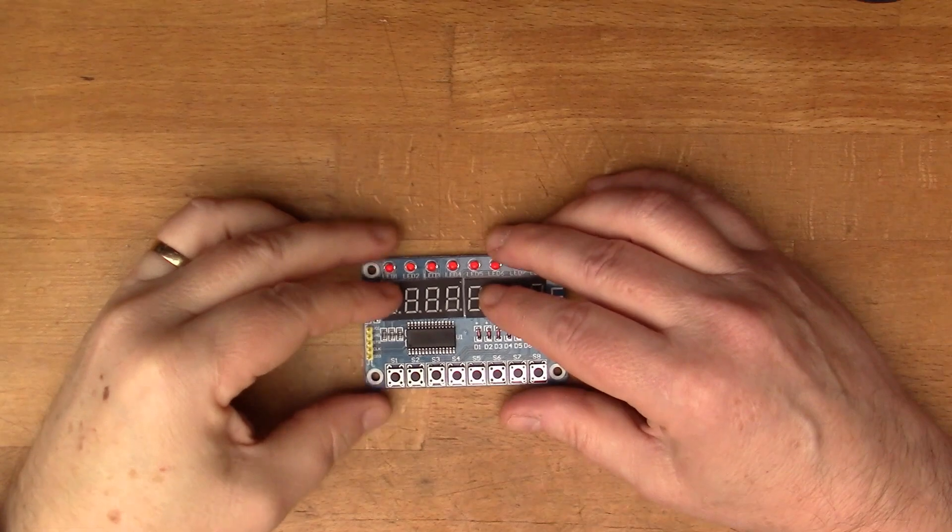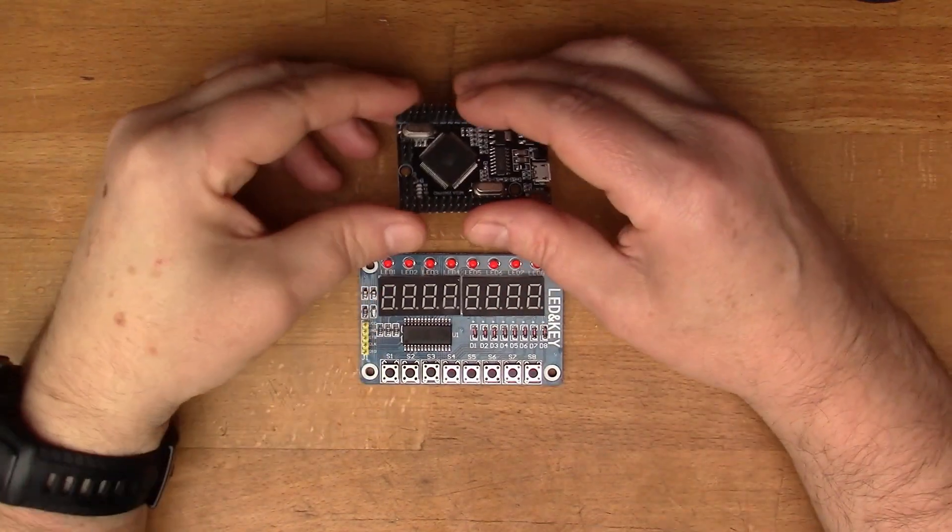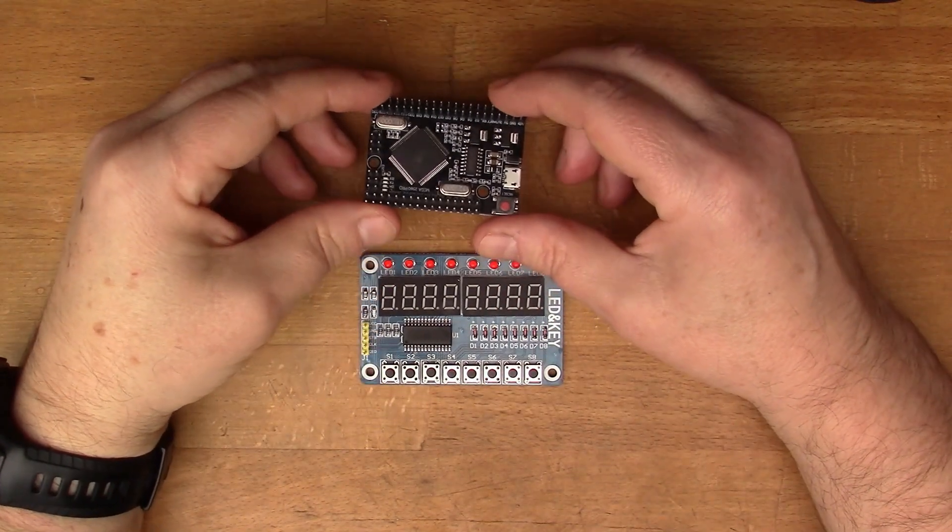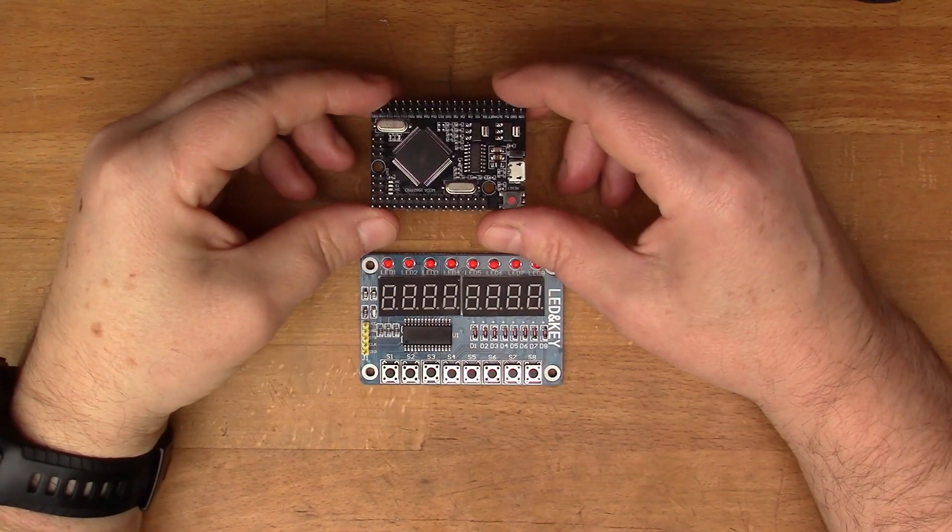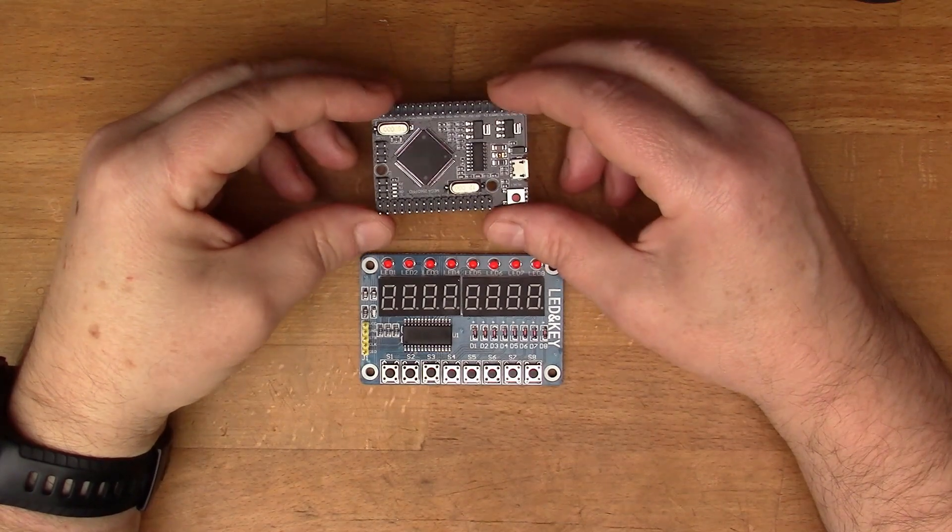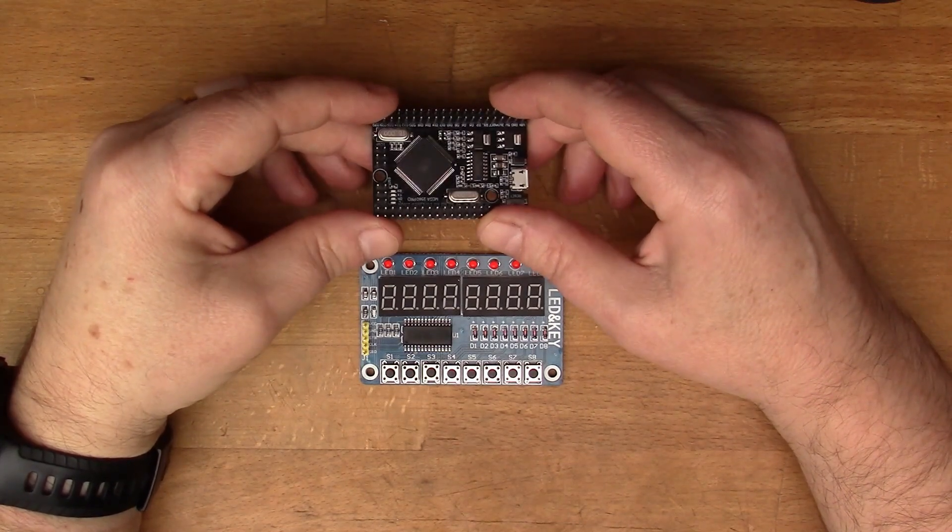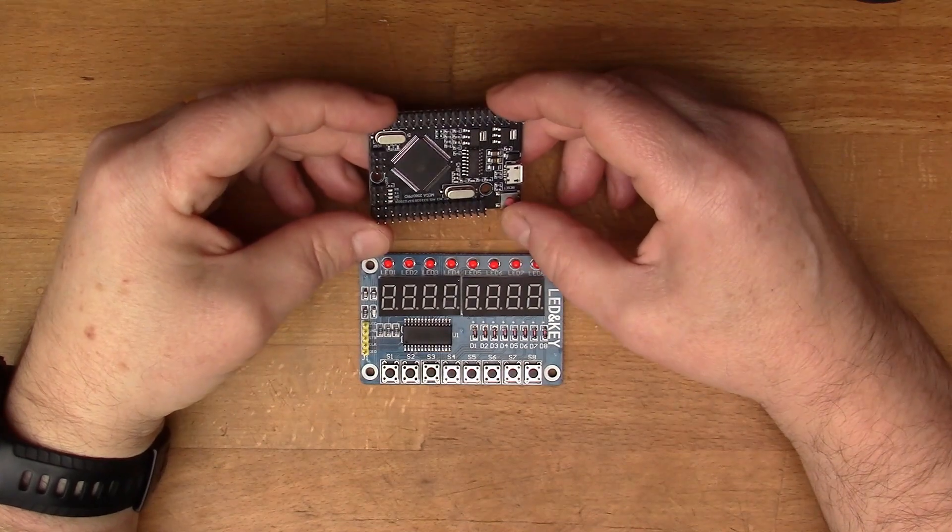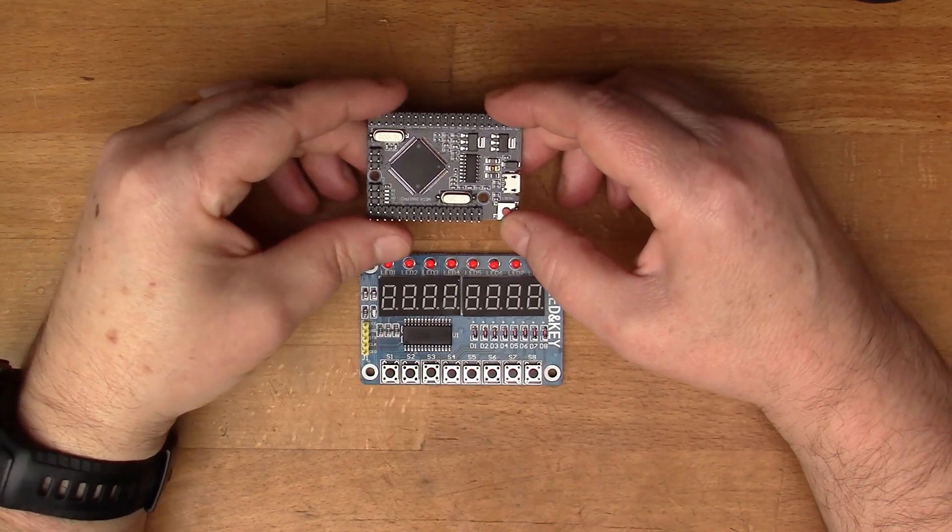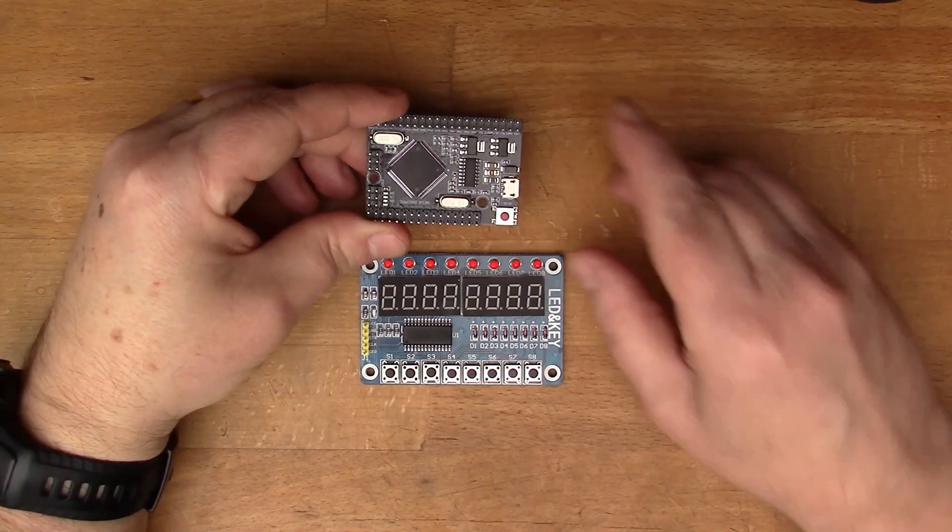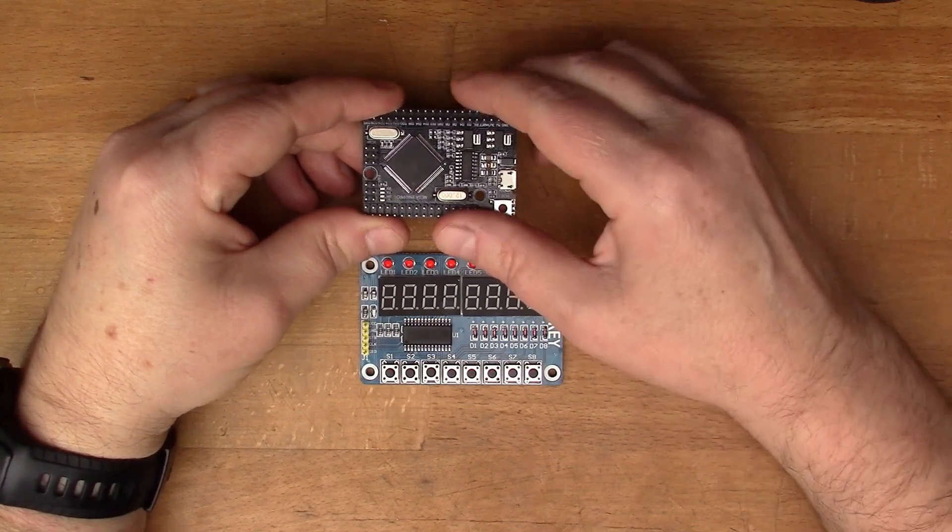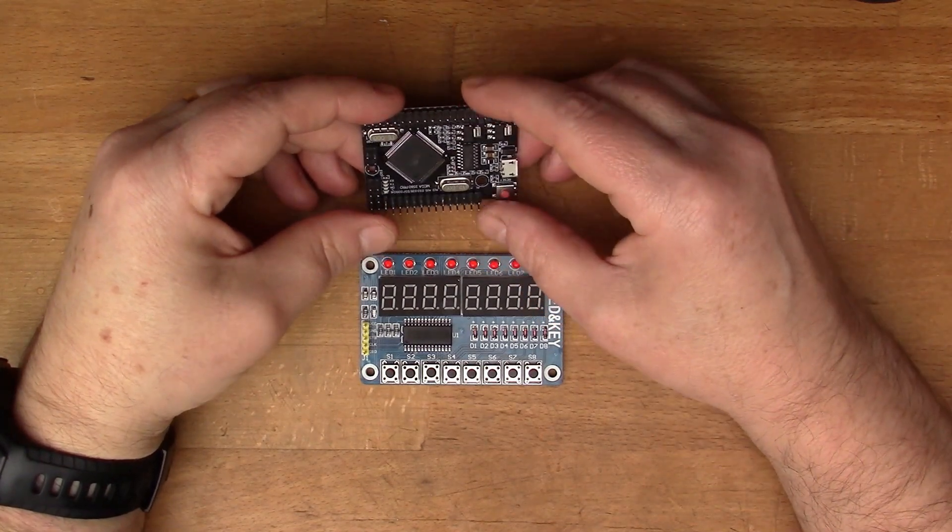I'll connect this up to this Arduino clone, a clone of the Mega. In fact, I featured this in an earlier video, which I'll put a link up here if you want to have a look at that.